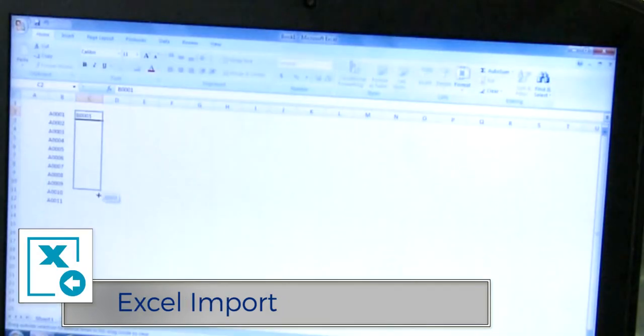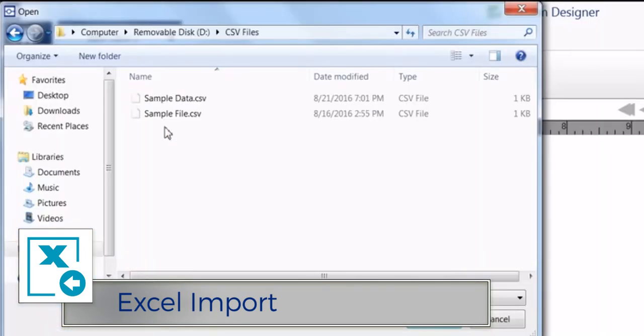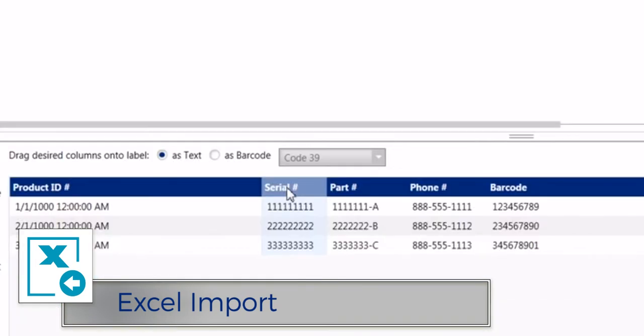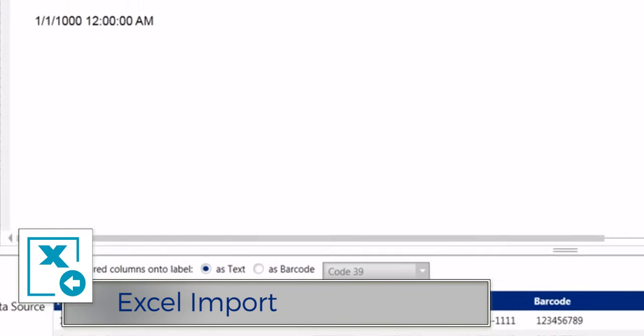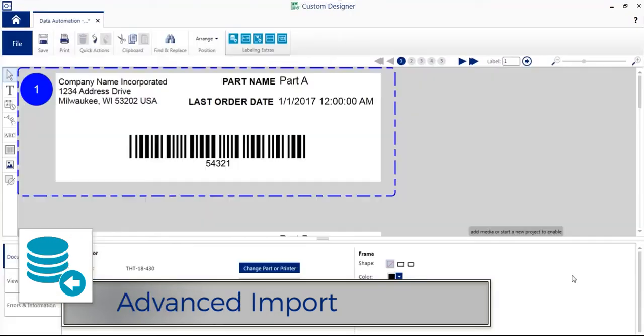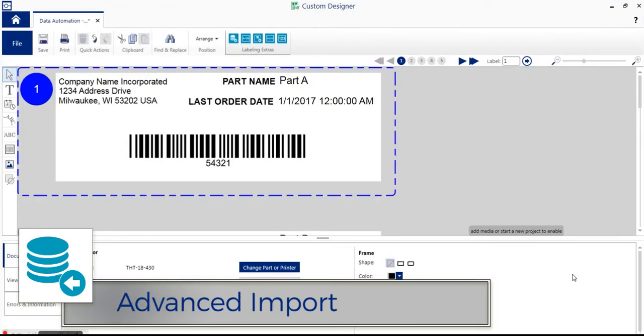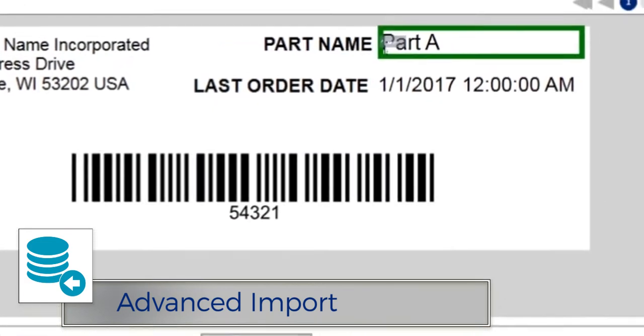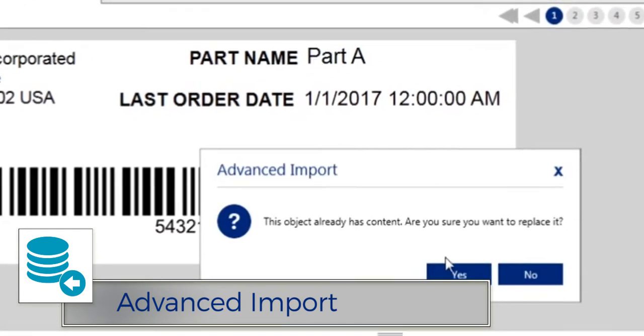The Excel Import module lets you import Excel data onto your labels, creating a separate label for each row in your spreadsheet. Use Advanced Import for when you need data import capabilities beyond Excel.